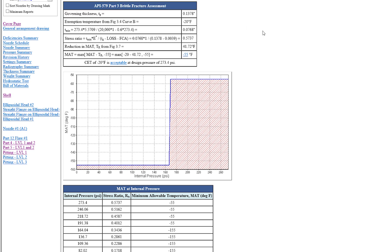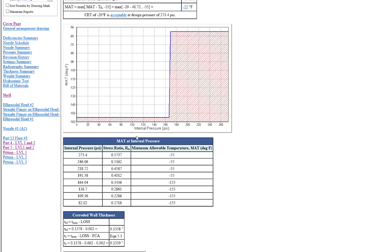So Inspect's already gone ahead and done a Level 1 and Level 2 check for you. And then down below you can see the plot of your MAT curve. This will also help with your integrity operating windows. And then you can see the tabulated values as well.